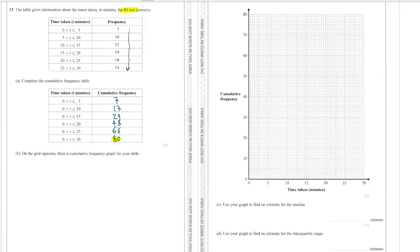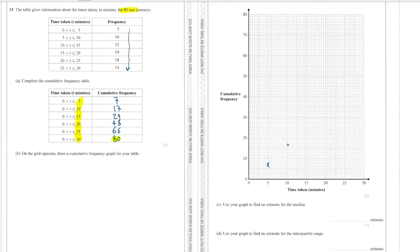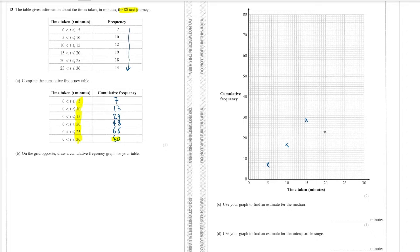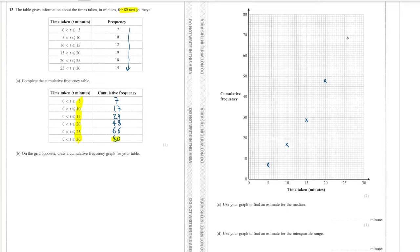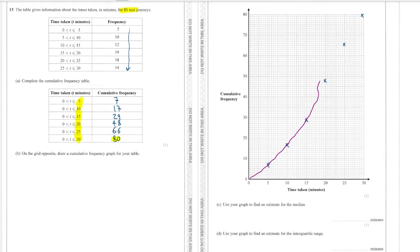Okay, then we draw this Cumulative Frequency graph. So important that we plot the end points of the intervals against the Cumulative Frequency. So 5 gets plotted with 7, 10 gets plotted with 17, 15 gets plotted with 29, 20 gets plotted with 48, and then we have 66 and then we have 80 is the final one there, perfect. And then we connect it up with a smooth curve. That's not very smooth. That's about the best I can do I'm afraid.